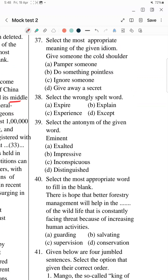Question 37: Select the most appropriate meaning of the given idiom — 'give someone the cold shoulder'. 'Give someone the cold shoulder' means an unfriendly, ignorant behavior — when you deliberately ignore someone or show a very cold response towards them. So the answer is: to ignore someone.